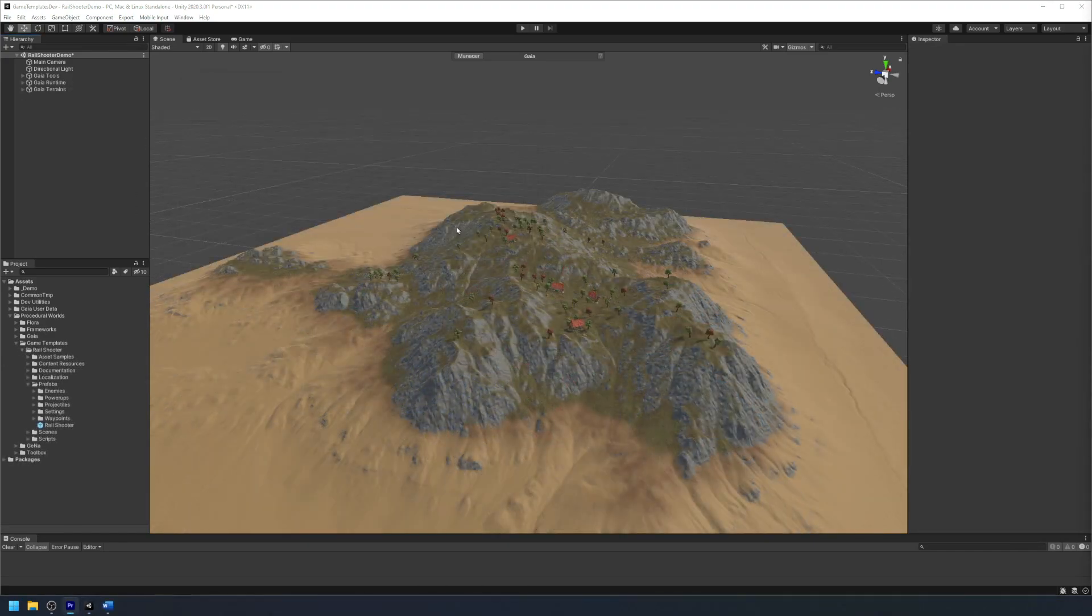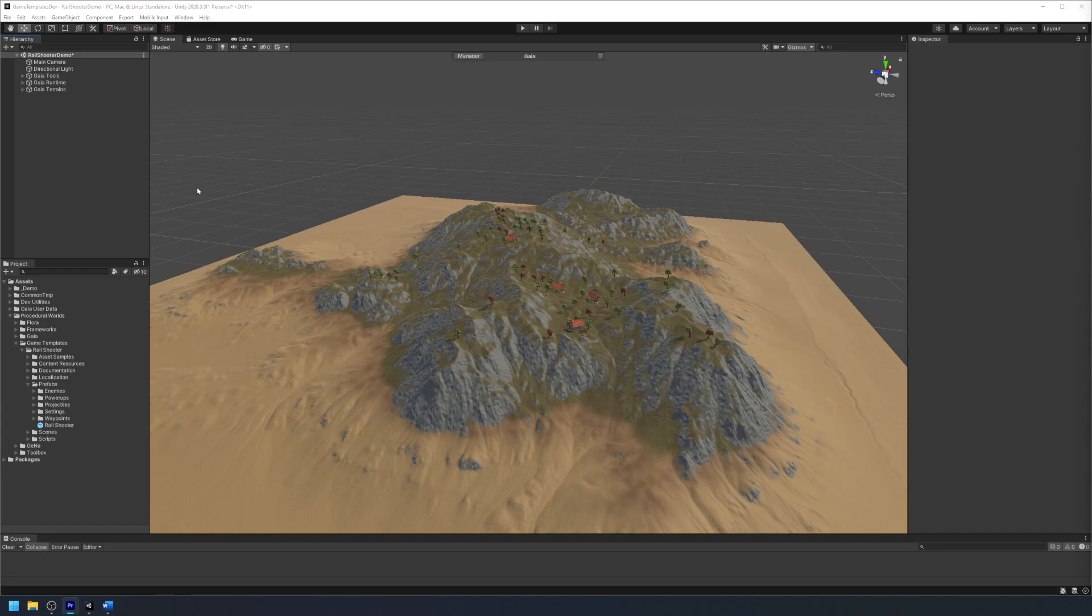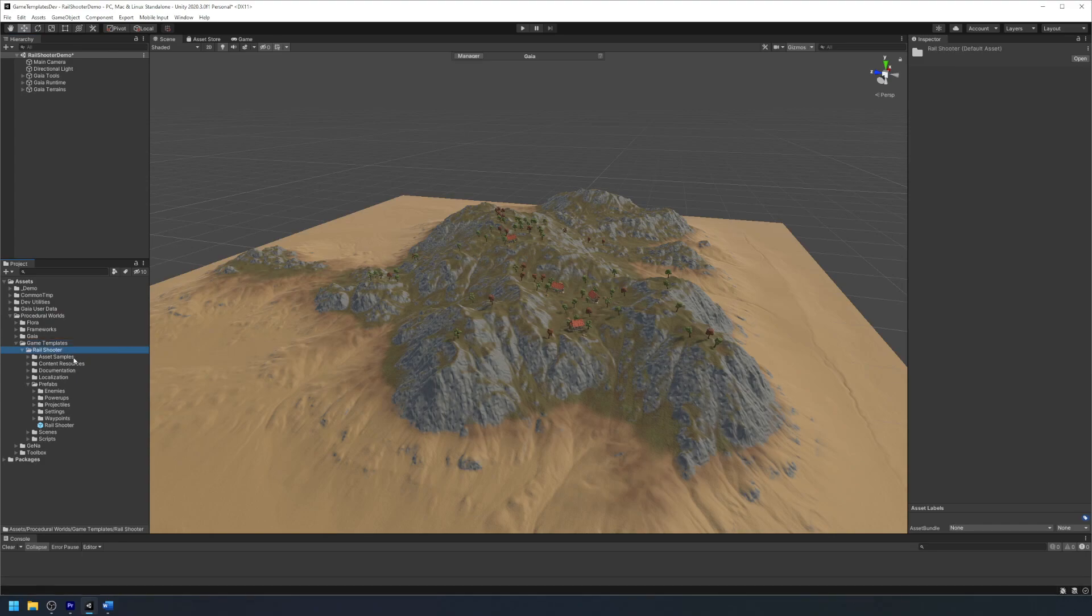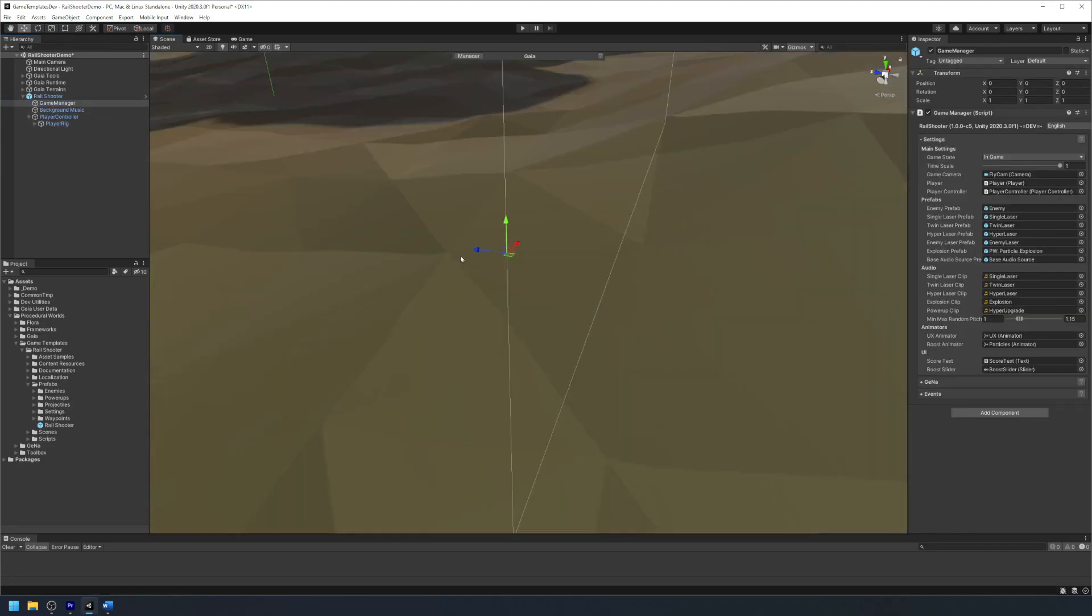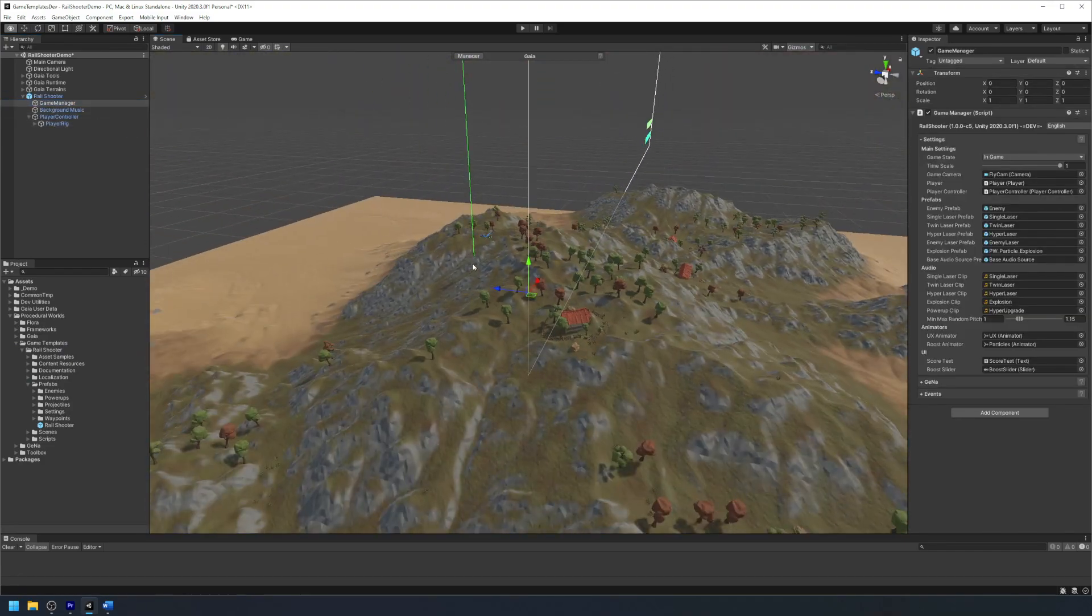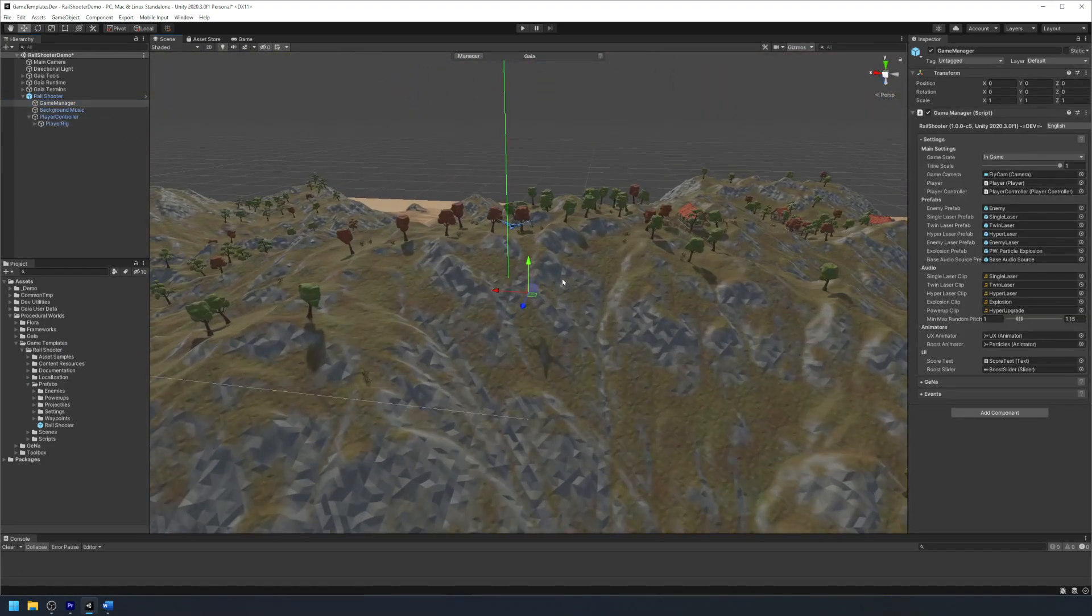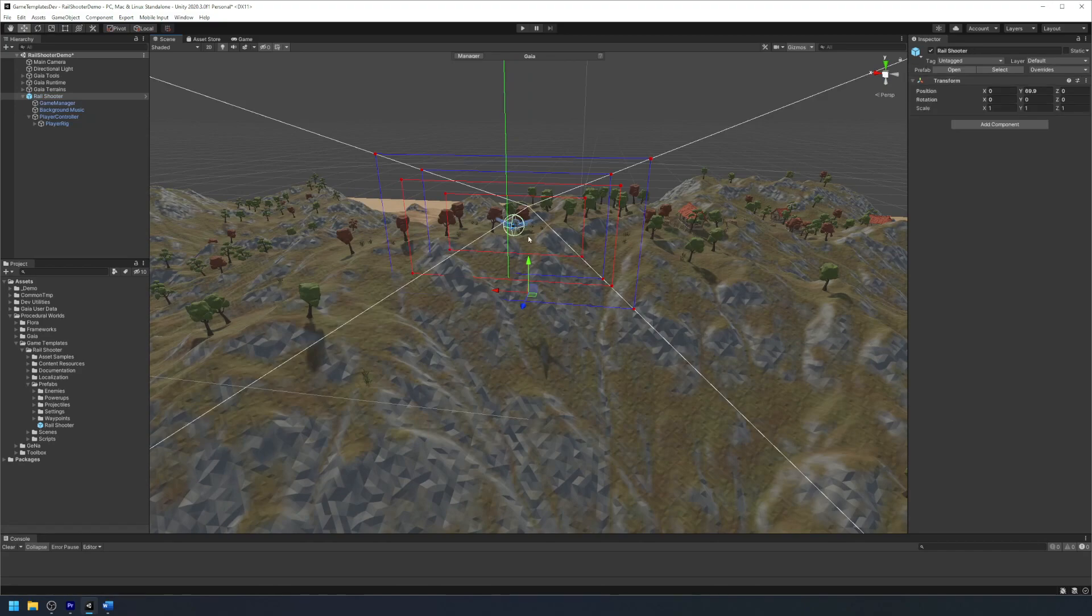Once our level is created, we can now add our rail shooter prefab to our scene. Go to Procedural Worlds, Game Templates, Rail Shooter, Prefabs, and drag the rail shooter prefab into your scene. This prefab contains all of the core gameplay logic we need to play our game along with the player controller.